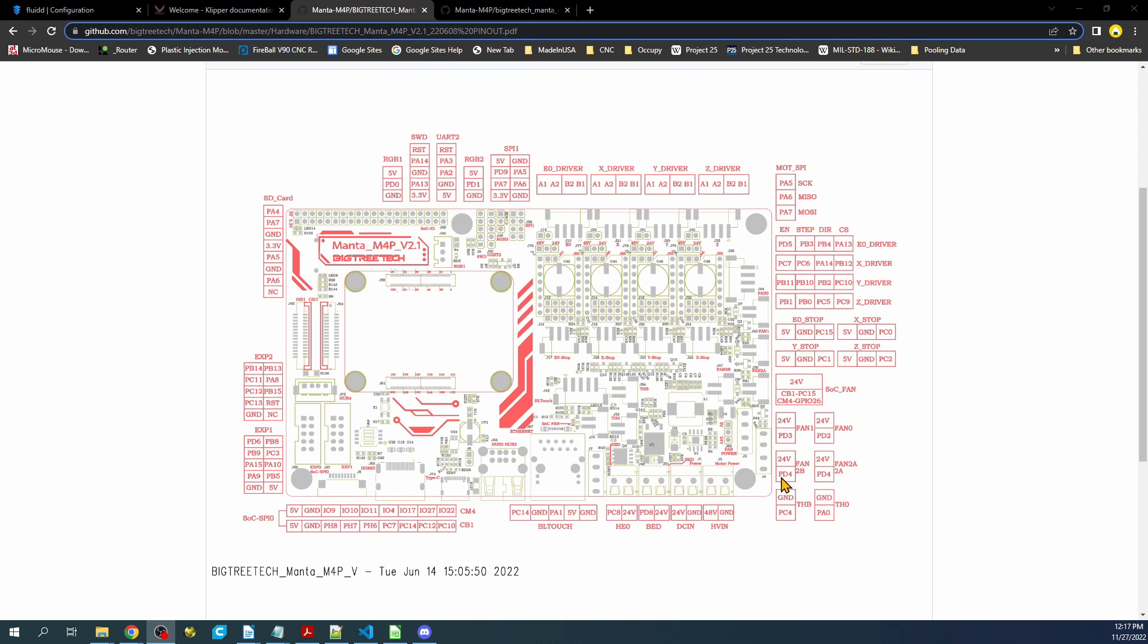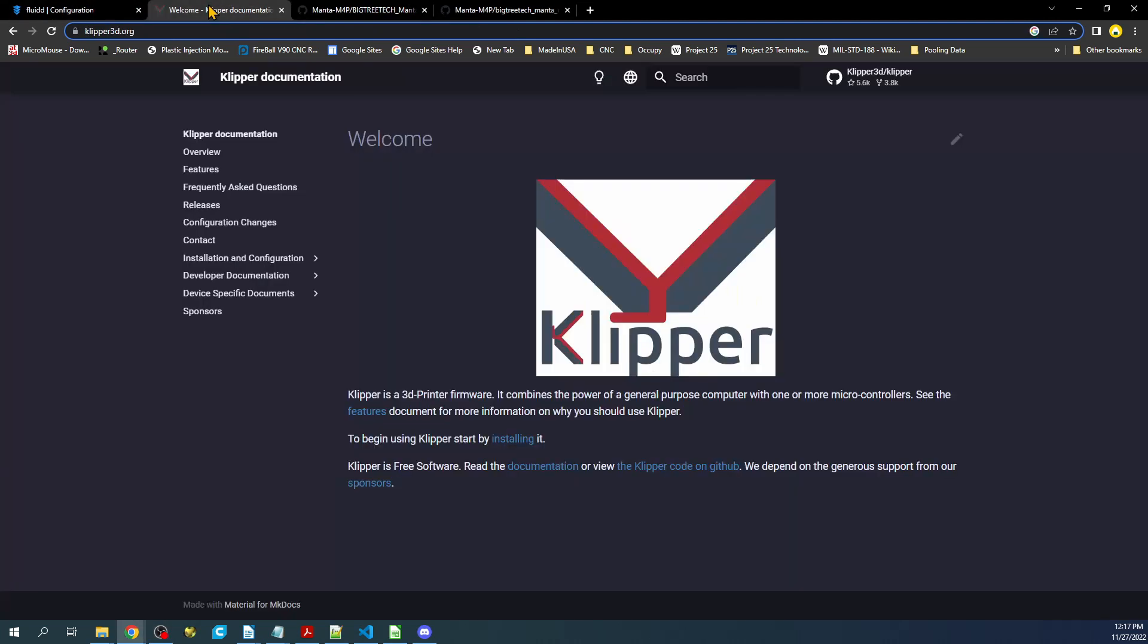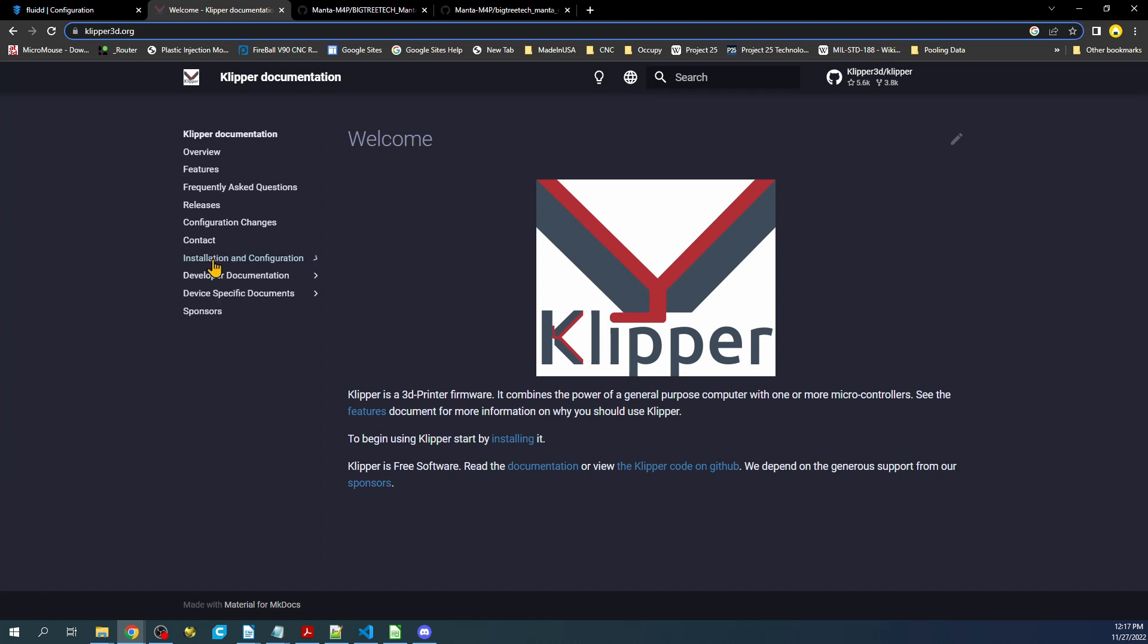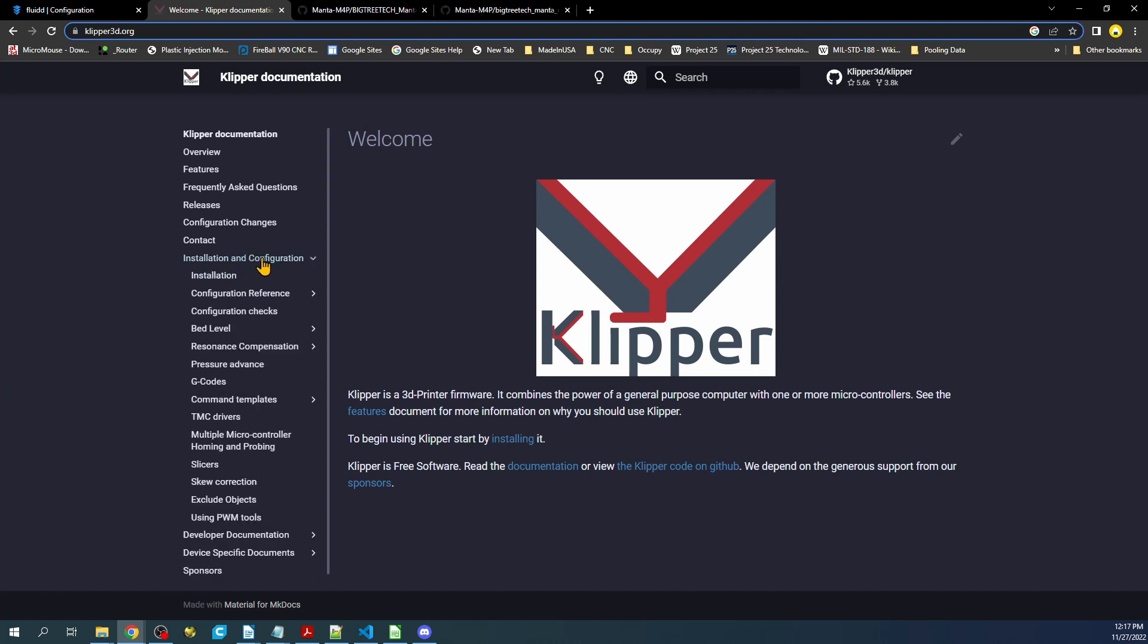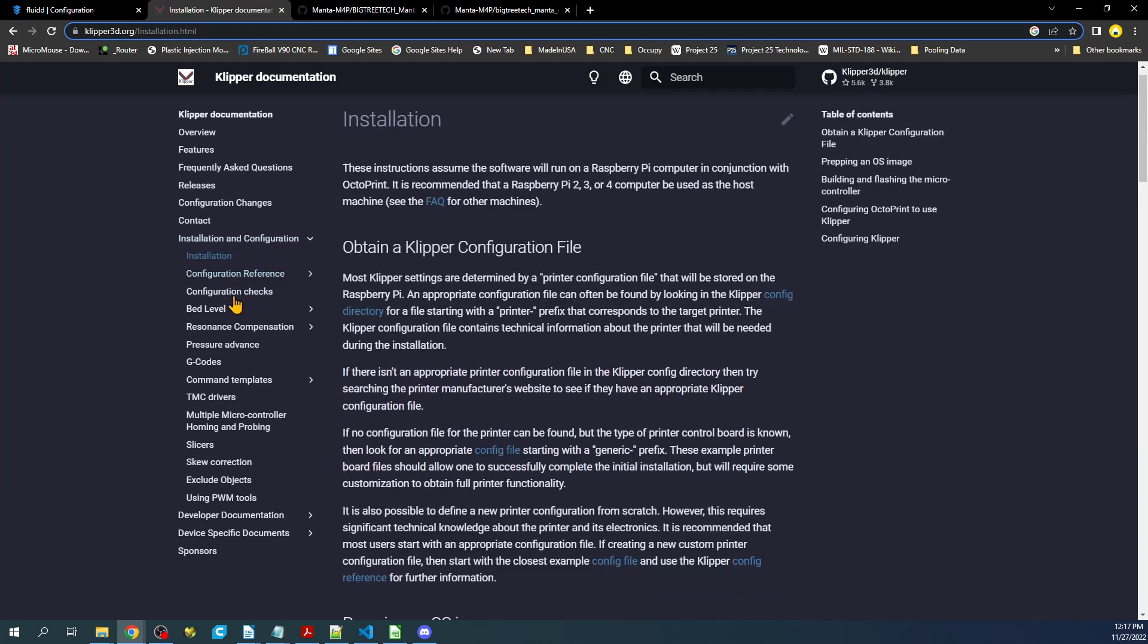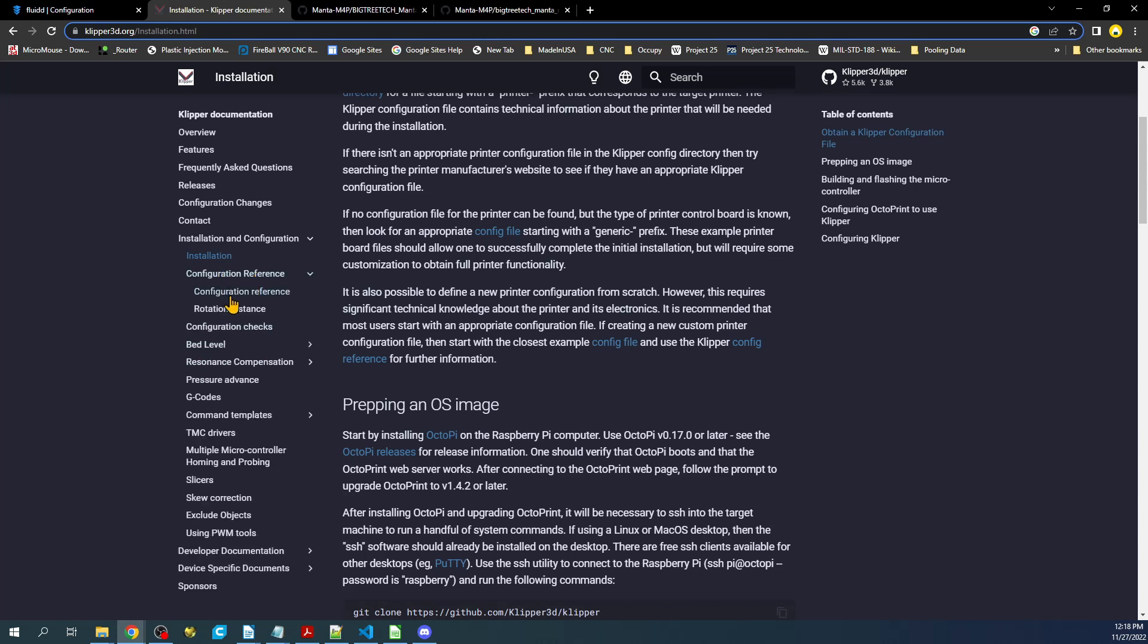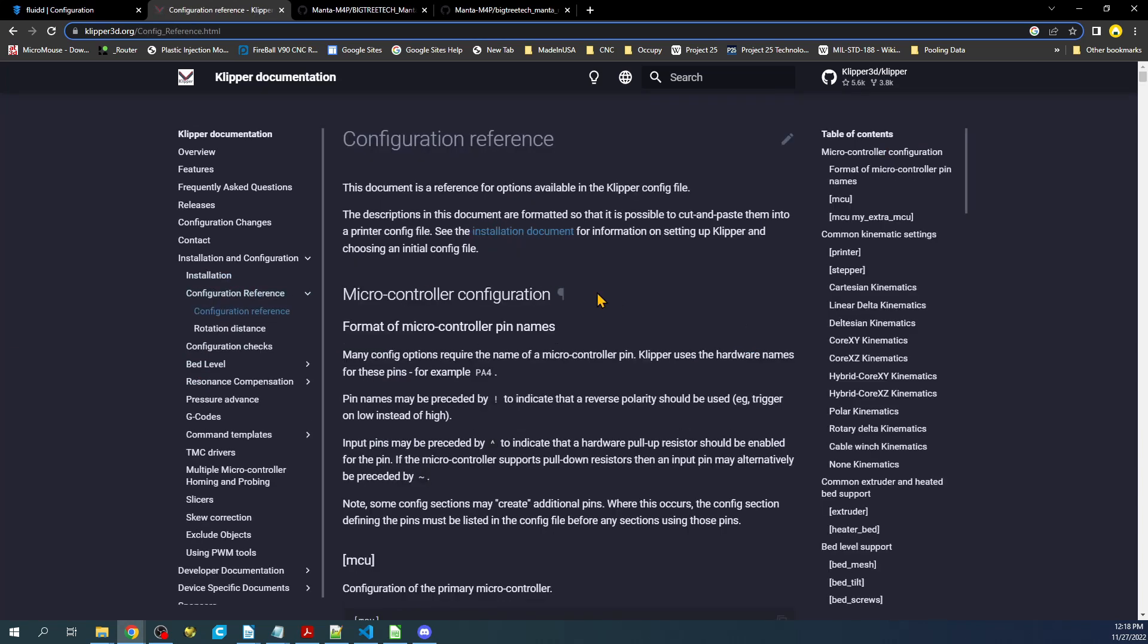So in order to set this fan up, we actually have to check the documentation. So if I click over here and I go to, let's see, install configuration. Install configuration, actually I might be in the wrong place, but let's see. Install configuration, it's actually configuration reference right here.